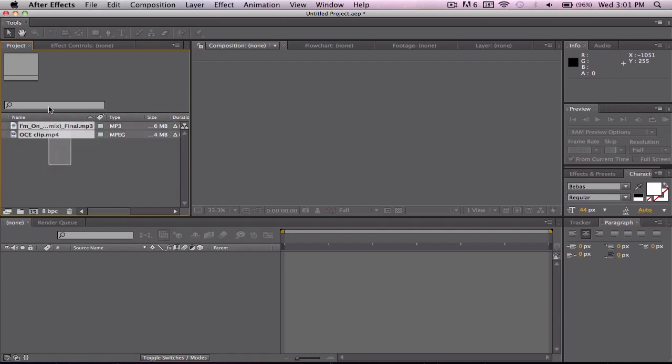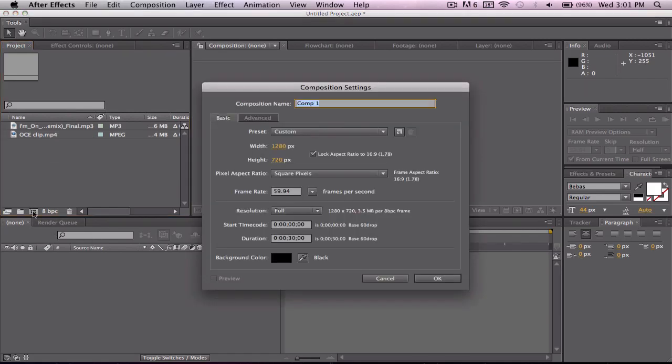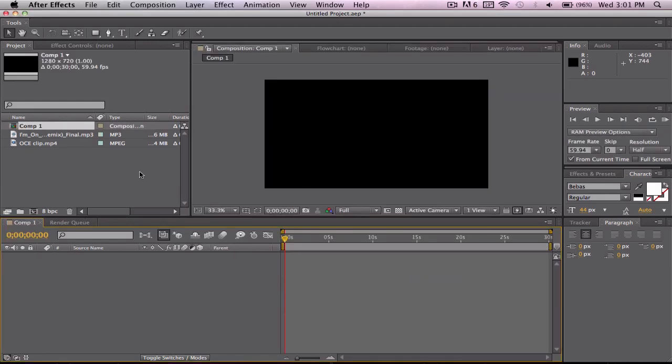So the first thing that you want to do is open up After Effects and import your clip and song that you're going to be using and come down here and make a new composition. And I'll just set the duration for 30 seconds, that's about right, 1280x720. All this is good, 59.94, okay.